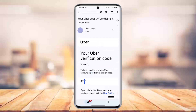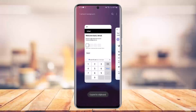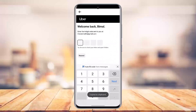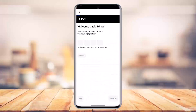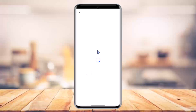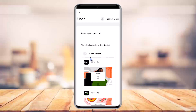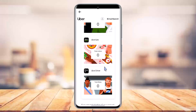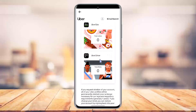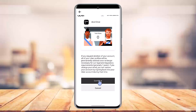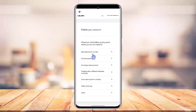Go ahead and enter the code that was sent to your mailbox. Copy the code, come back, and paste it. After that, you'll be able to see the following profiles that will be deleted: your Uber ride account, your Uber Eats account, and your Uber driver account will also get deleted.